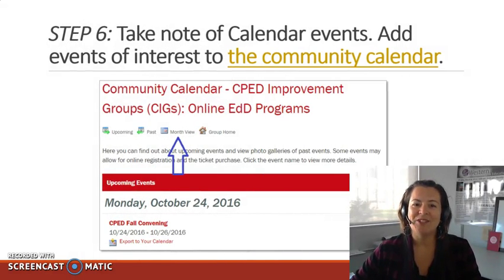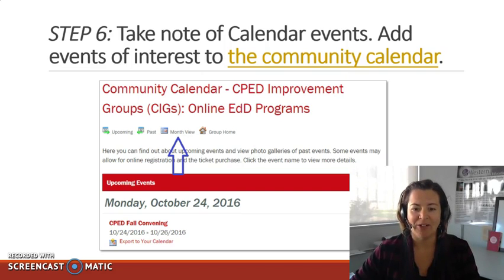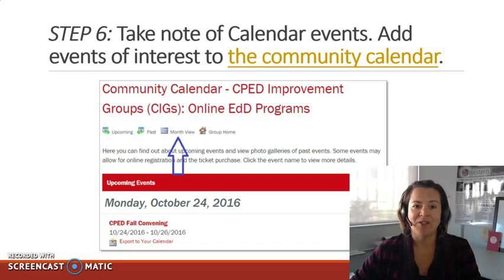Step six is to take note of the calendar events as they appear on the SIG site, and you can also add events of interest to the community calendar yourself.